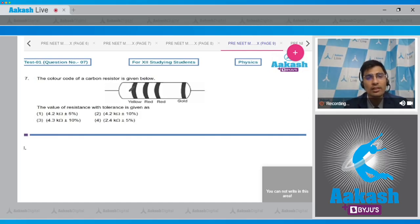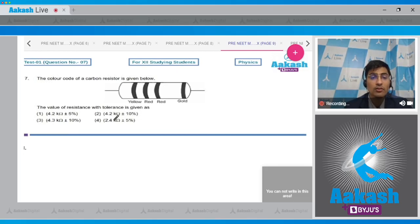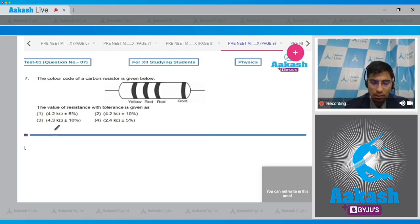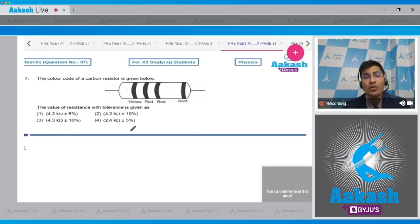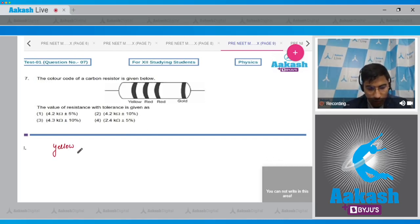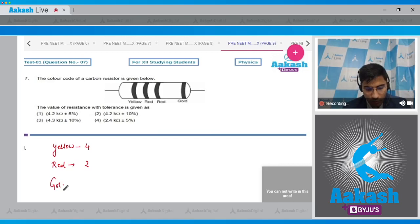Question 7: The color code of a carbon resistor is given with four bands — yellow, red, red, and gold. We have to write down the value of resistance with tolerance. To solve this we must remember: yellow corresponds to 4, red corresponds to 2, and gold corresponds to 5% tolerance.